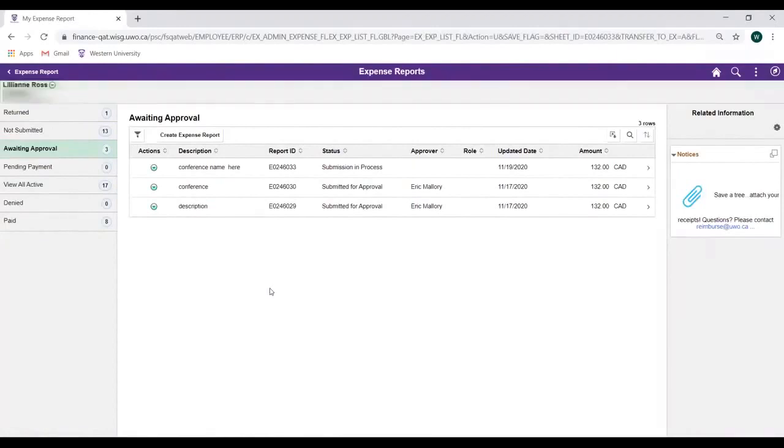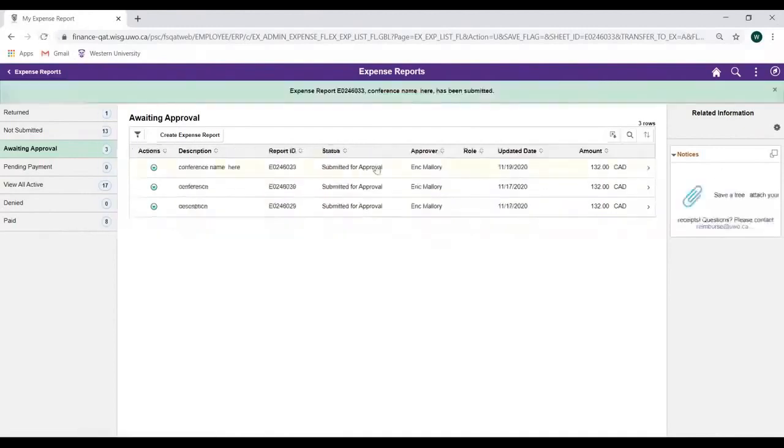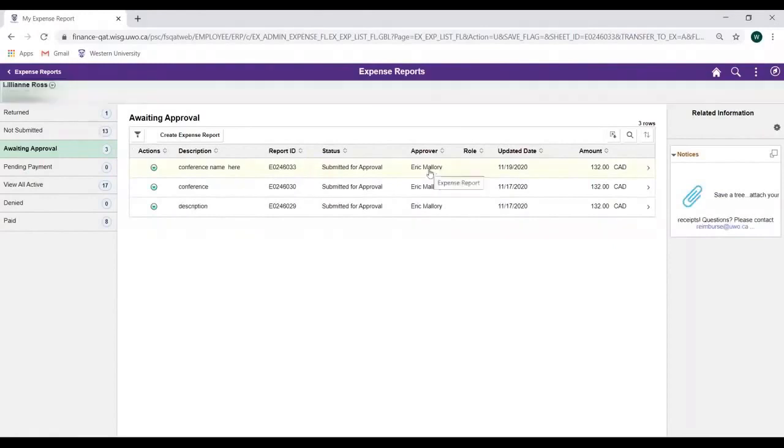Now that our report is submitted, we've been redirected to the Expense Reports module, where we can click Refresh to see the status of our report in the Awaiting Approval section. We can also now see the individual our report is awaiting the approval of.